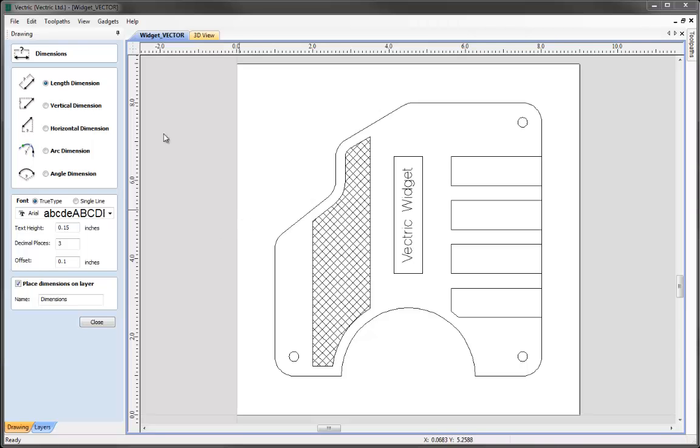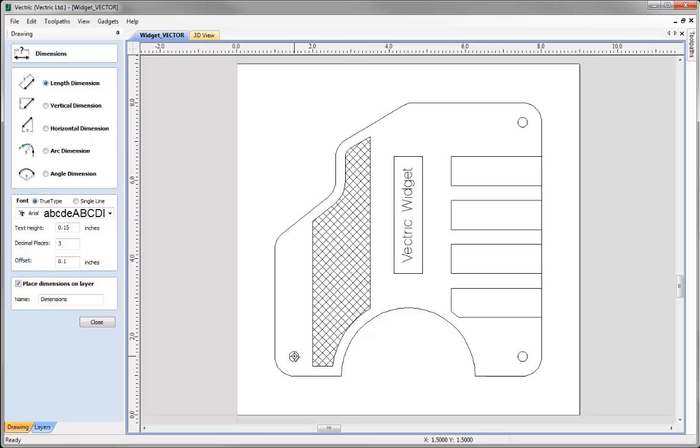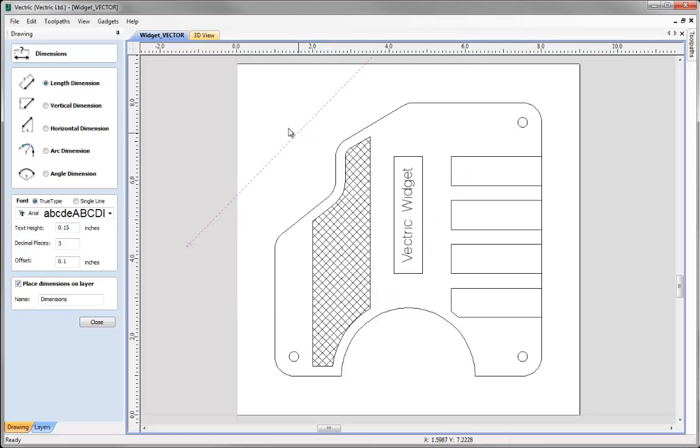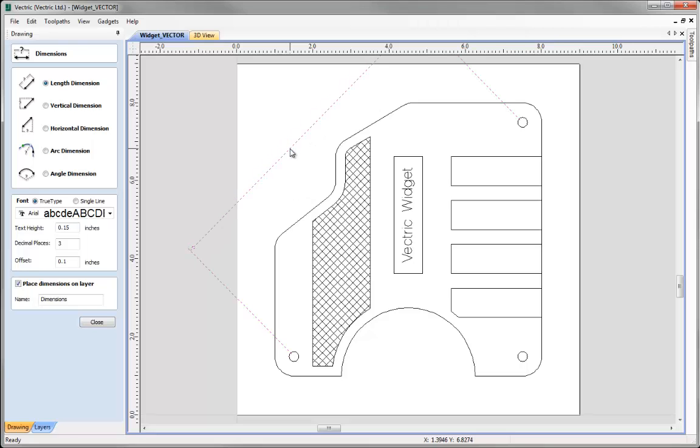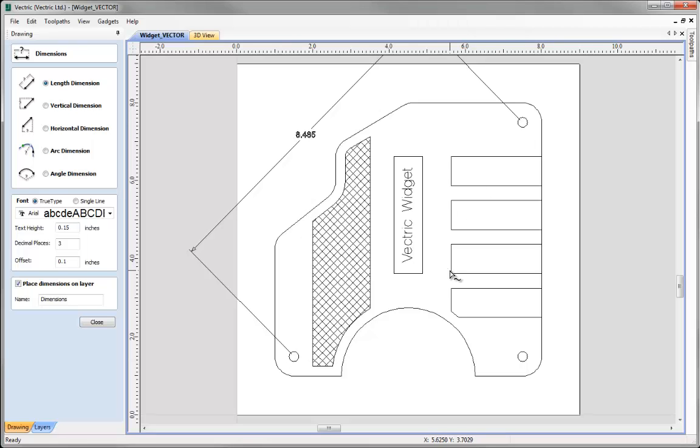So this length dimension option that we've been working with here allows us to pick any two points that the software will measure the length between regardless of whether it's horizontal, vertical or otherwise. So for instance if we wanted to, we could snap to the center point of this circle here and click to define the first point, snap to the center point of this circle here and click to define that point there, then move this out and wherever I click now is going to define where that dimension will be placed on the drawing. So if I click there we can see that dimension put in there and it shows me the distance between the center of those two holes.